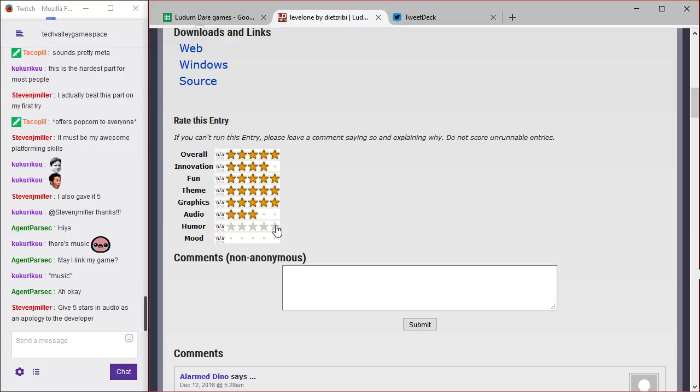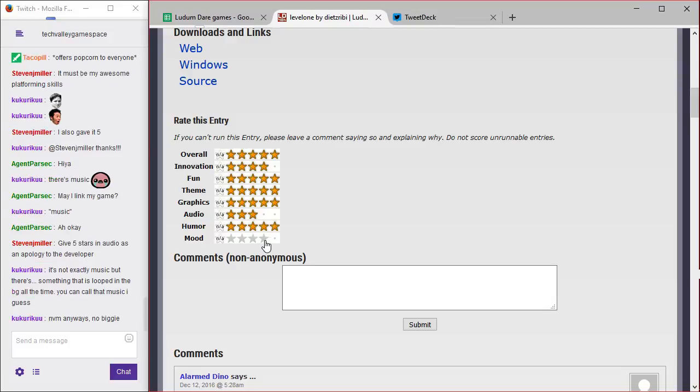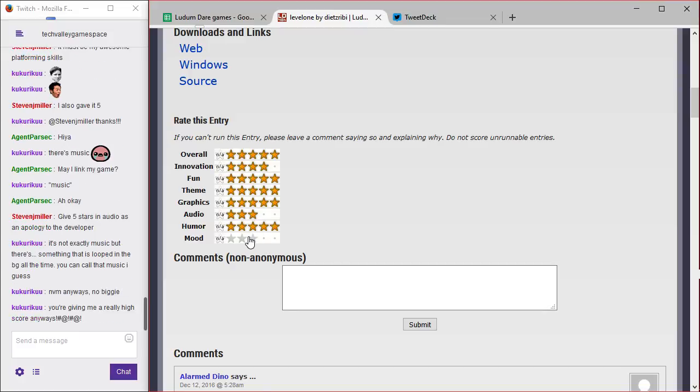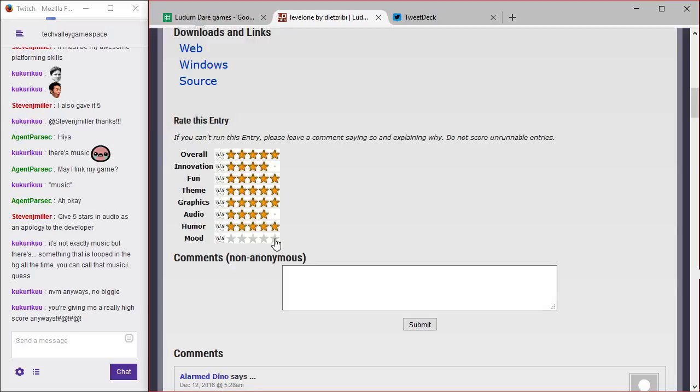Agent parsec to answer your question on whether you can link your game, we disabled linking on the twitch chat, you're supposed to be submitted via the google form that we posted in our description of our twitch stream. We go by order of whoever is on the stream first, then whoever submitted first on that form. Kukuruku I'm sorry I didn't hear it at all, I think it was because we had the sound down after the previous game. Anyway, so humor this was really funny.